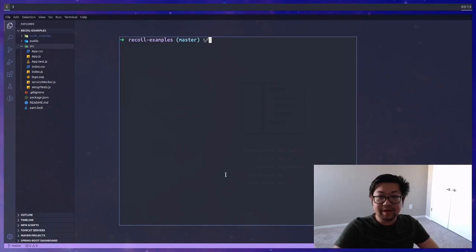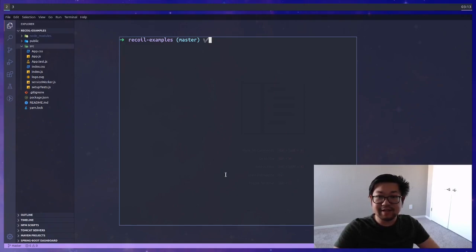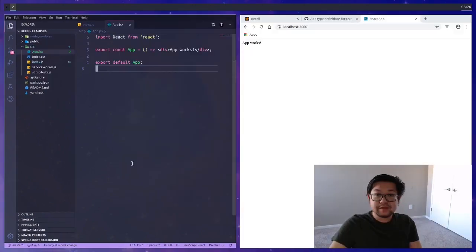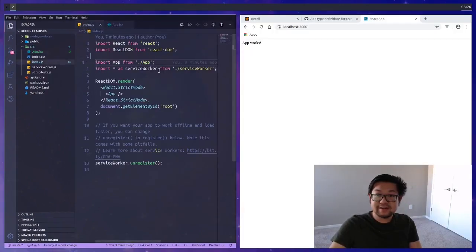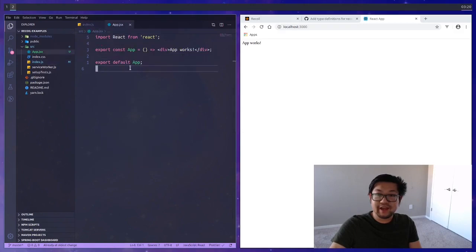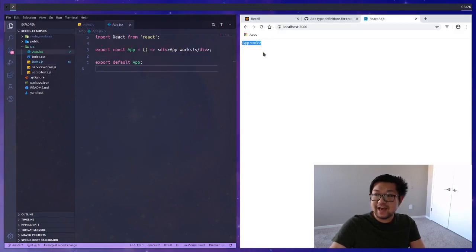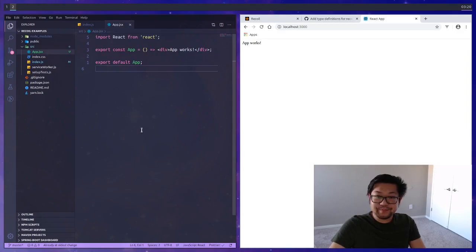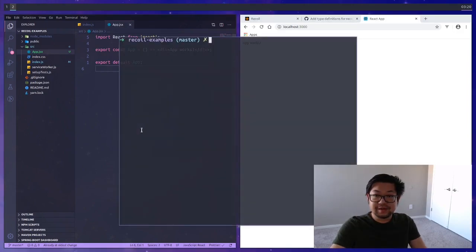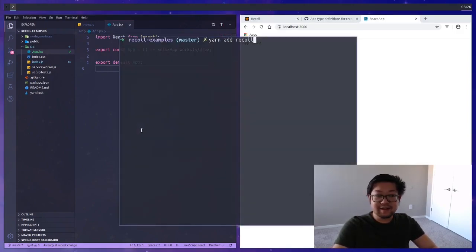Before we get started I'm going to clean up the source directory so there'll be a lot less noise. All I have now is an index.js where I removed everything that we got rid of and an app.jsx and all it does is say app works.